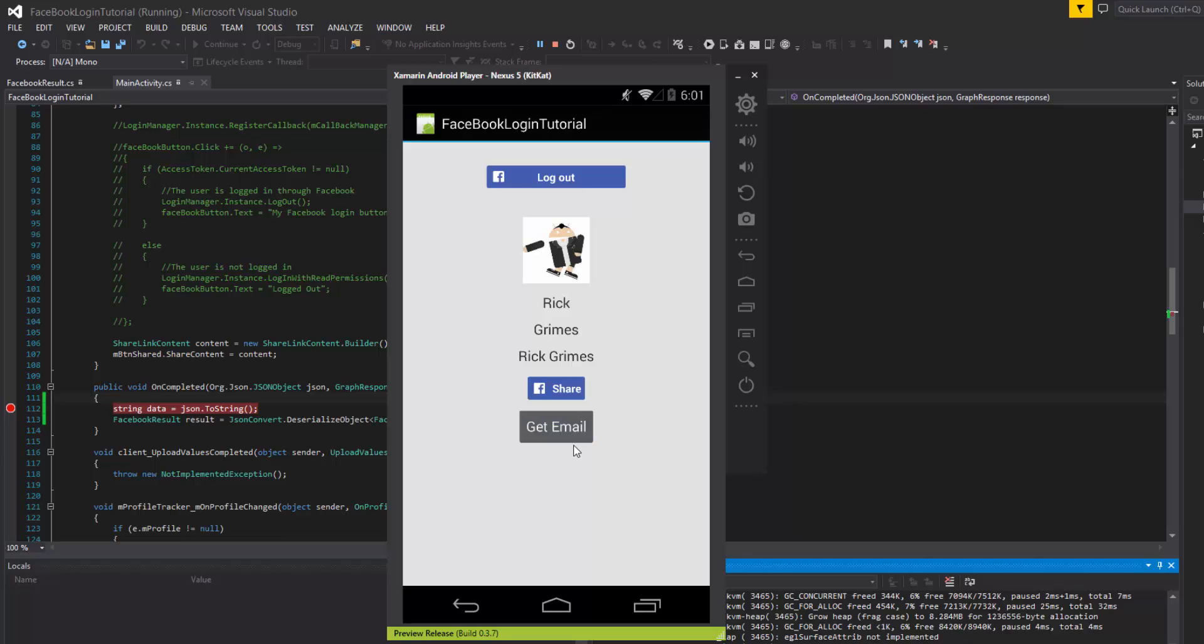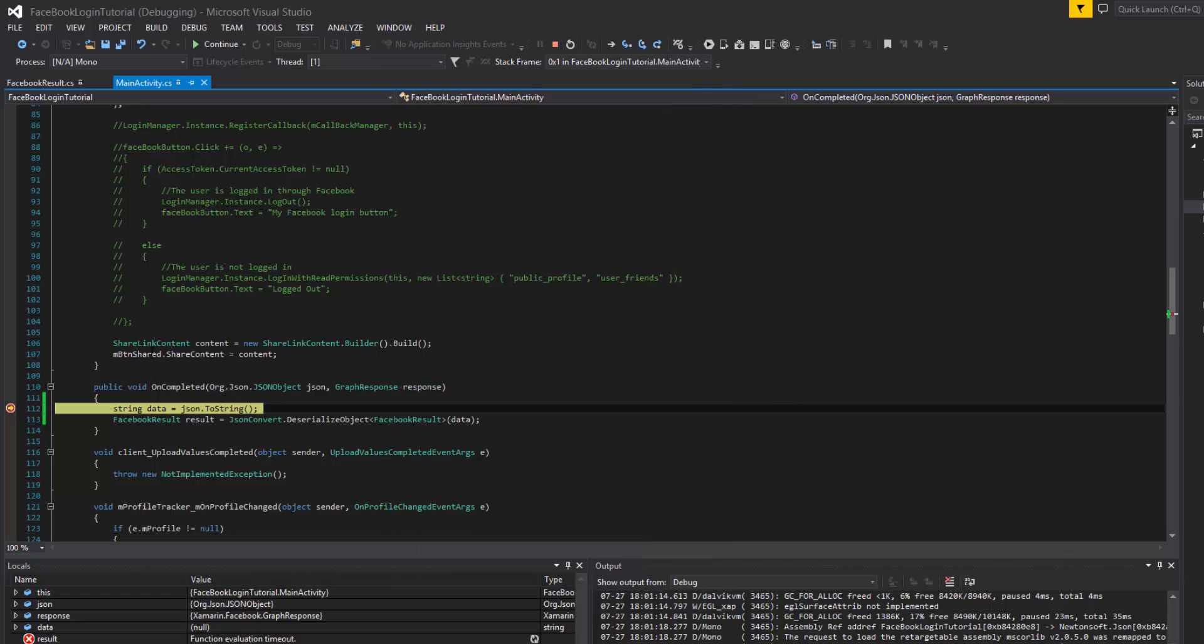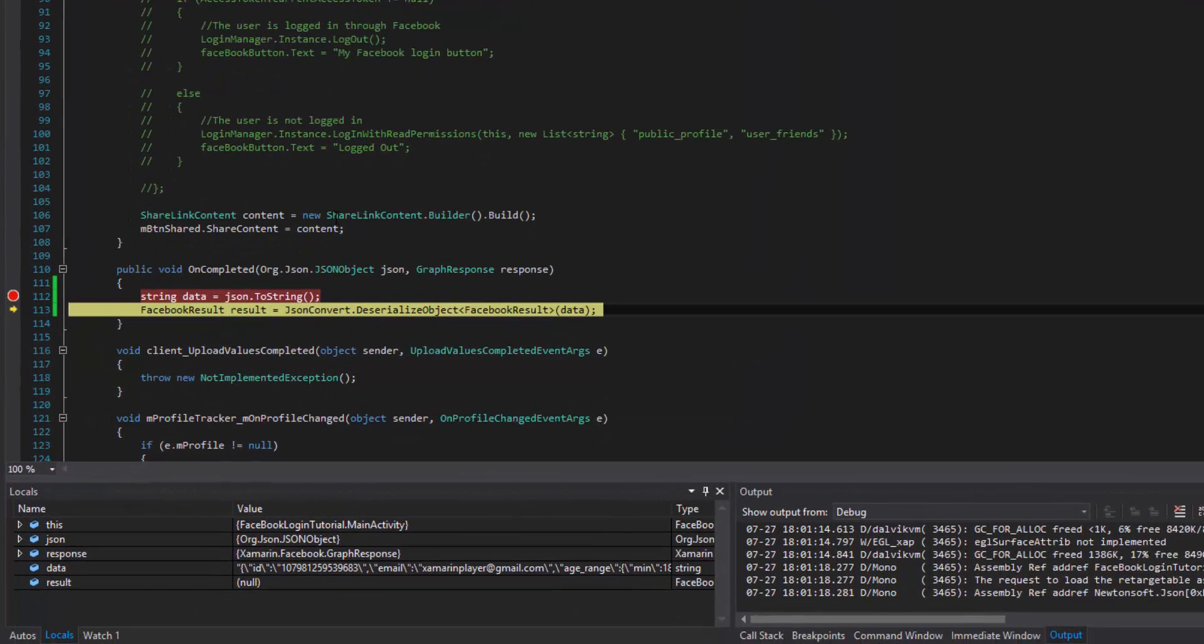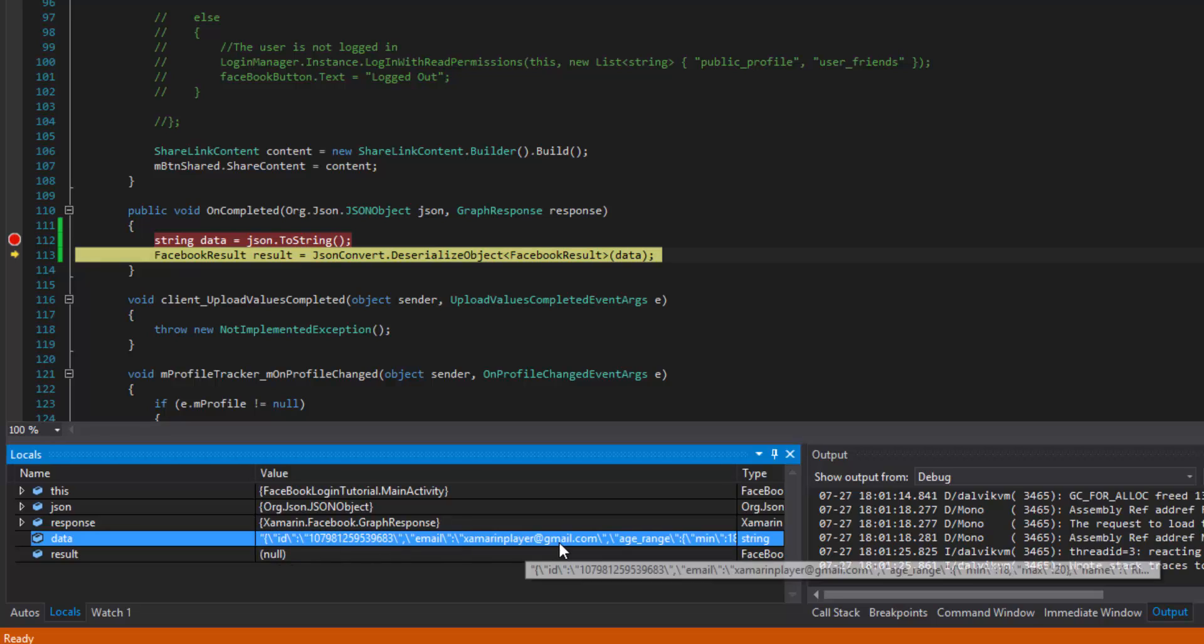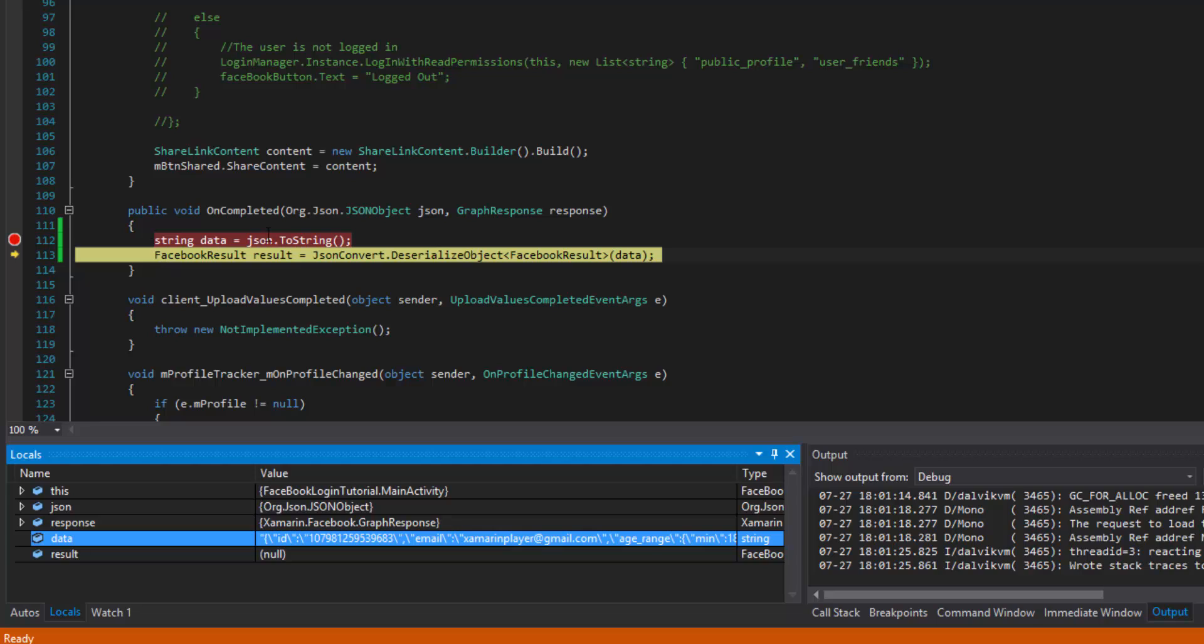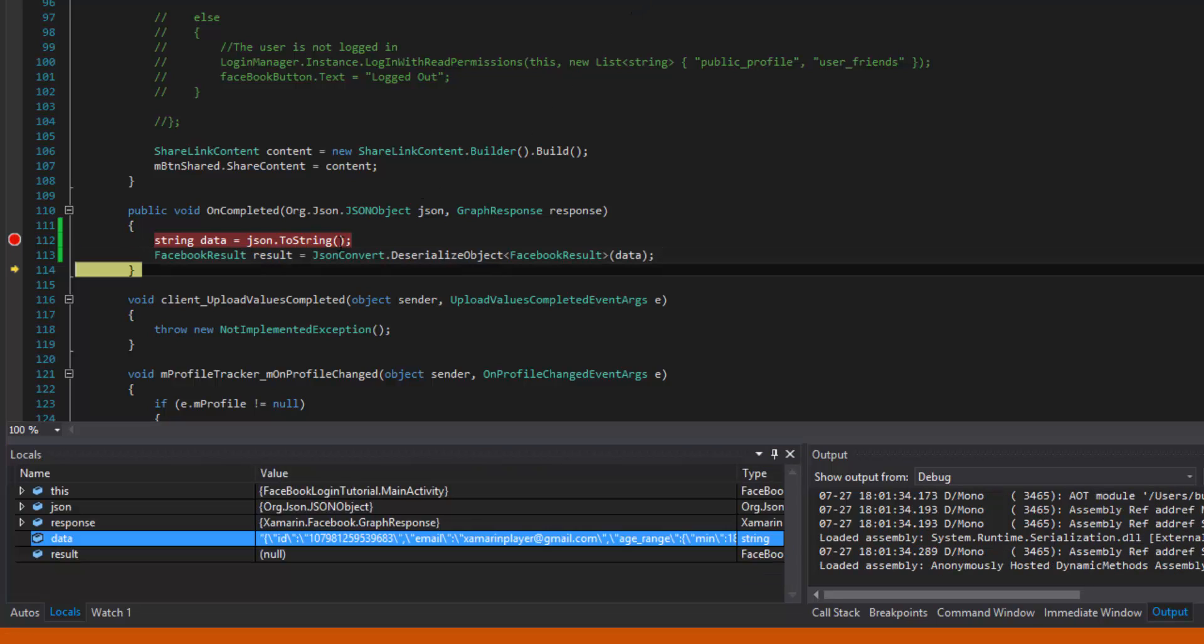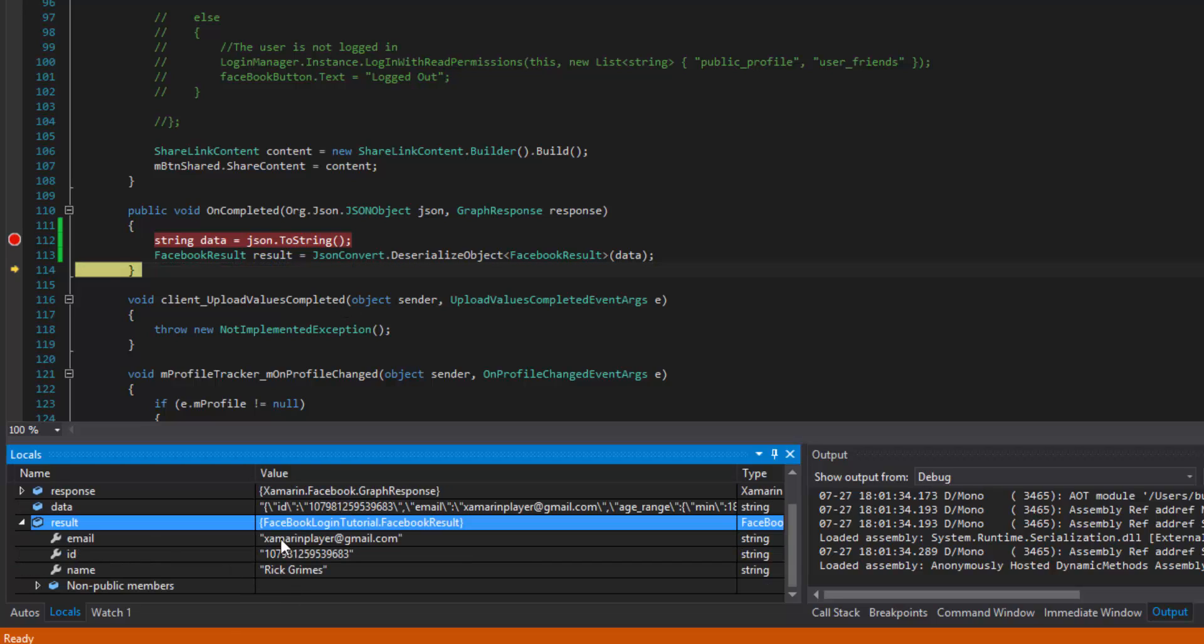So let's go ahead and get email. Hit the button. As soon as we do that, we should get a callback, which we do. And you can step over this code. And you can see that down here, the data is now inside here. And it's just a raw JSON string. And at this point, it will parse it out. Result will parse it out. And now we have a FacebookResult with the corresponding email, ID, name with the corresponding values.